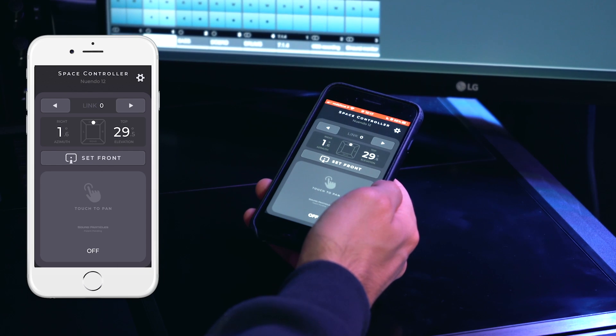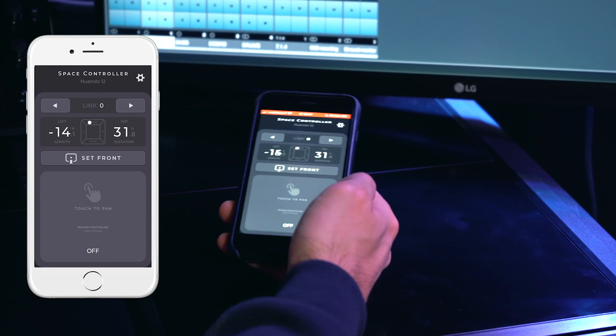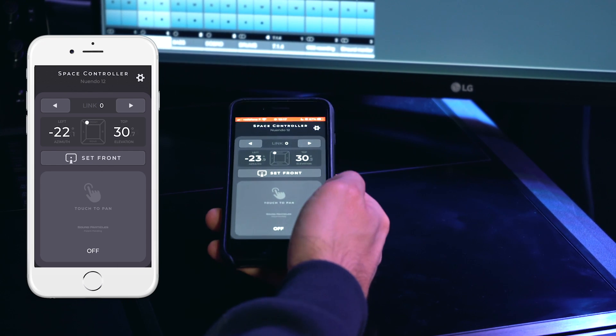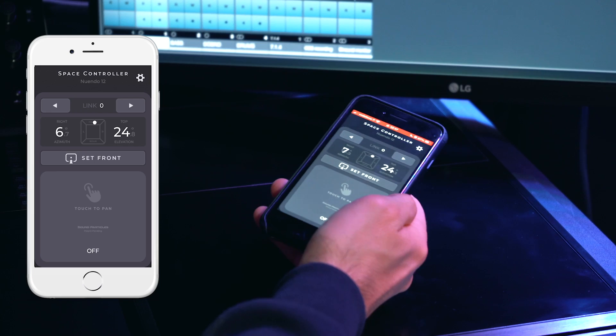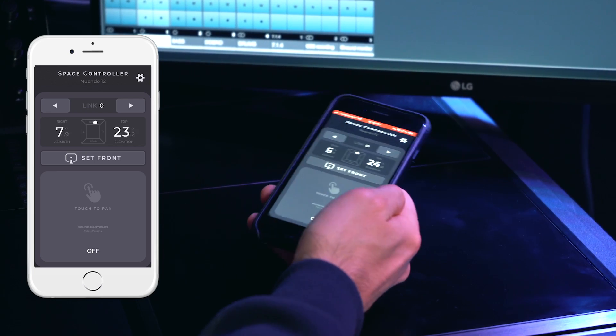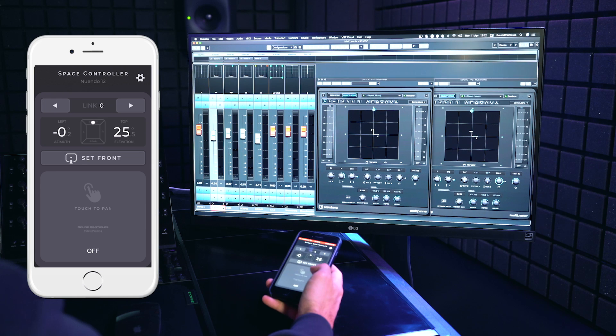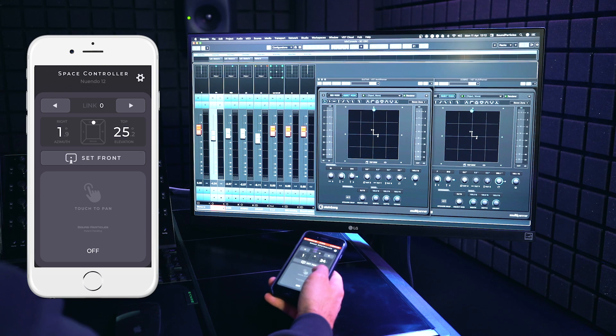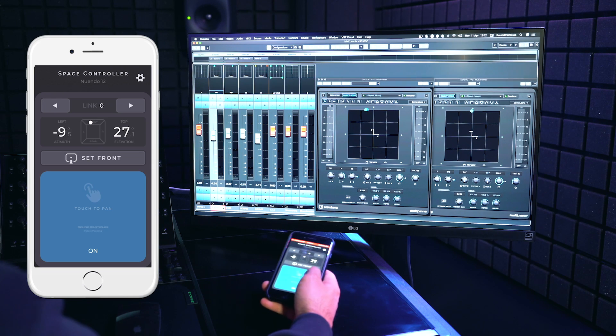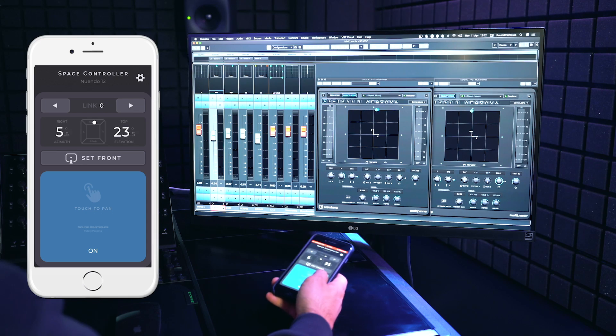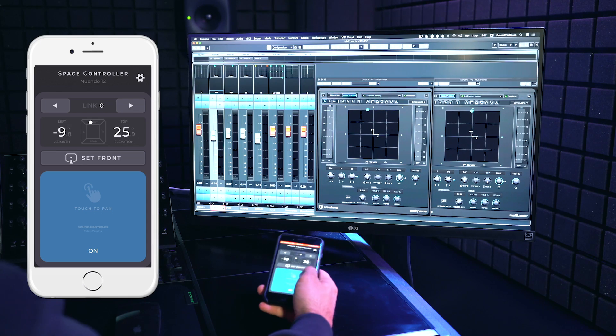Below the Links section, I have the position display that shows me the azimuth and elevation angles to where I am pointing the phone. When you want to position sounds, you just need to touch on the app main button to send position information to Nuendo's multi-panner.